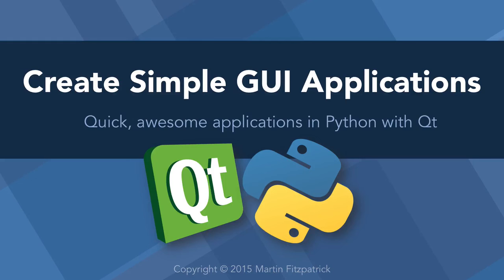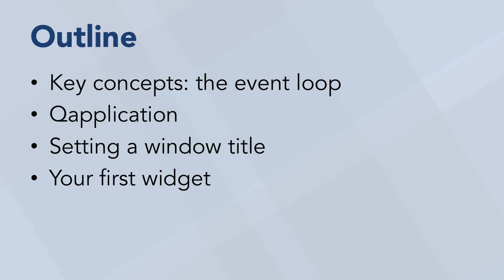Hello and welcome to creating simple GUI applications where we're going to use Python and Qt to do just that. In this lesson we'll cover the absolute basics you need to get a Qt application up and running from within Python.